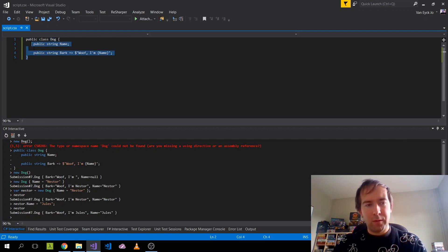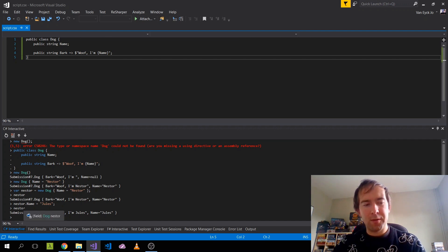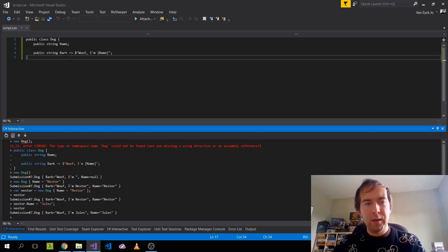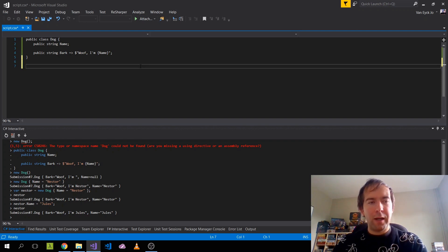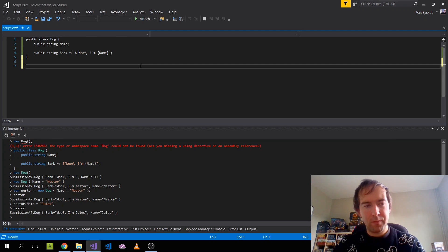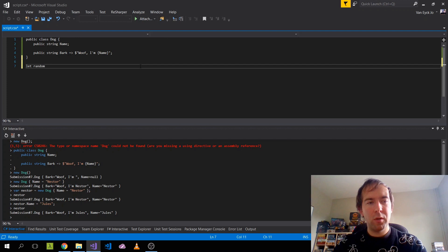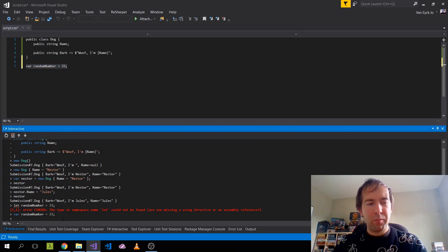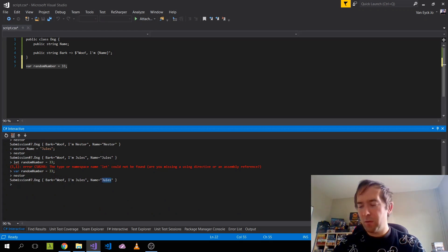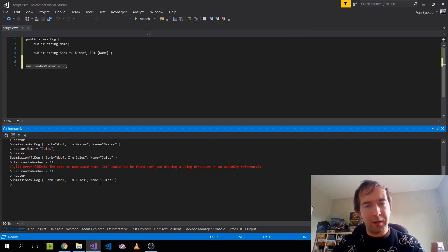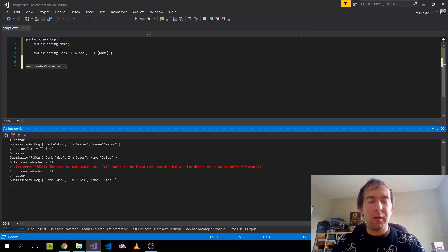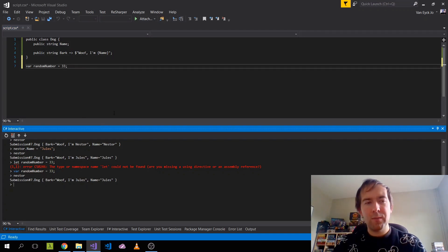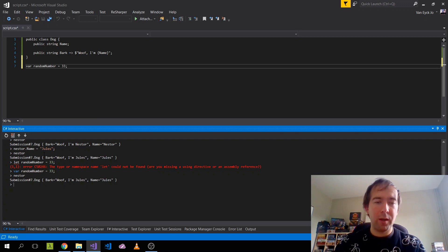Now we have the variable Nestor in the environment. We can print it, update the name — my parents' dog is named Jou. If you print Nestor now everything is updated. It's a very interactive way of playing around with code. And say I'm writing some more code back in the file — var randomNumber = 33 — and send that to the REPL. If I go back to the REPL and inspect Nestor, it still exists. The REPL maintains state, which is really cool for experimenting with code.